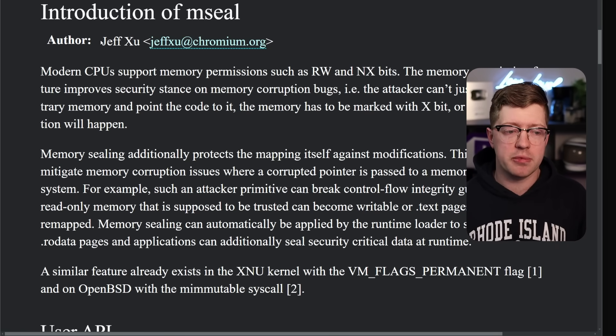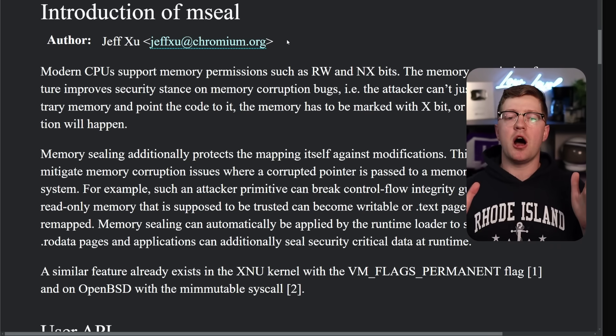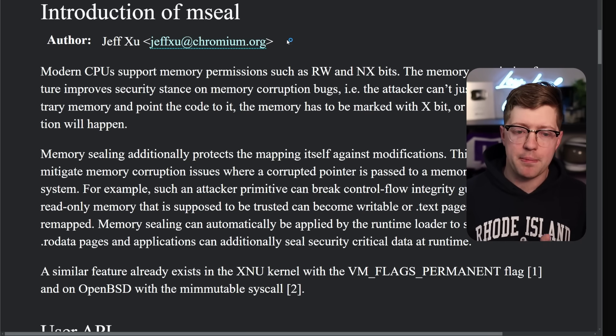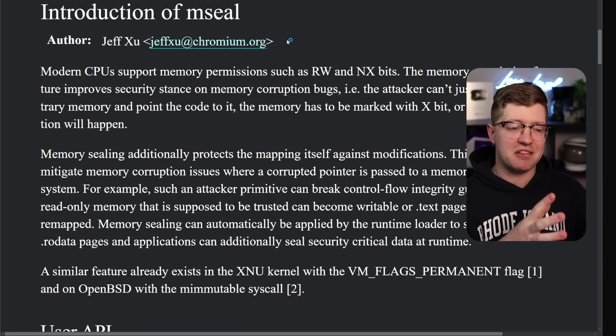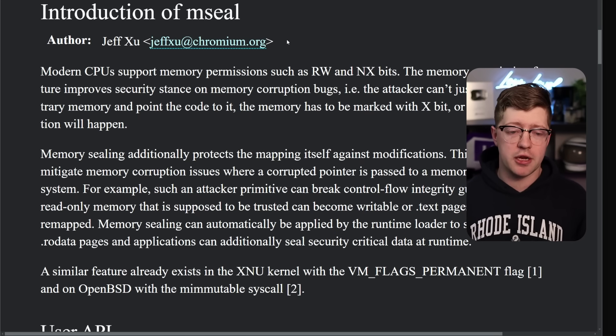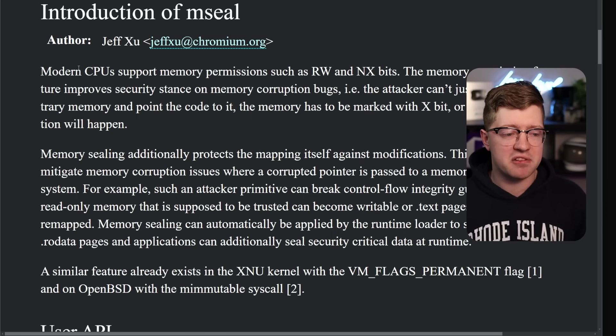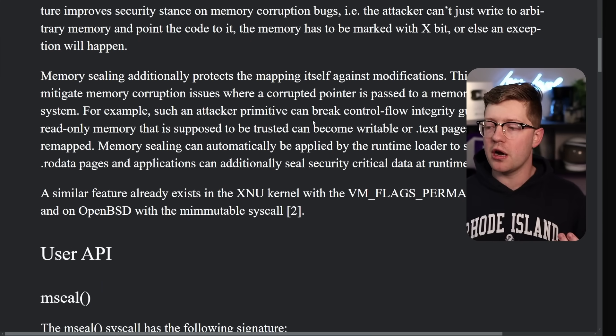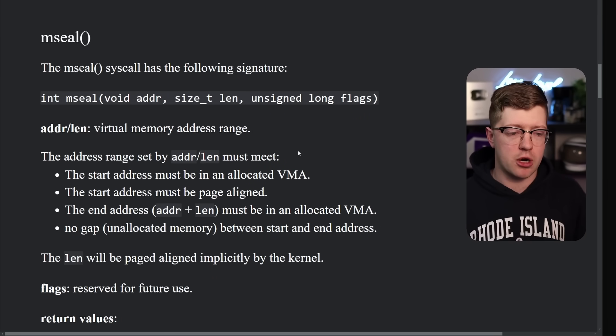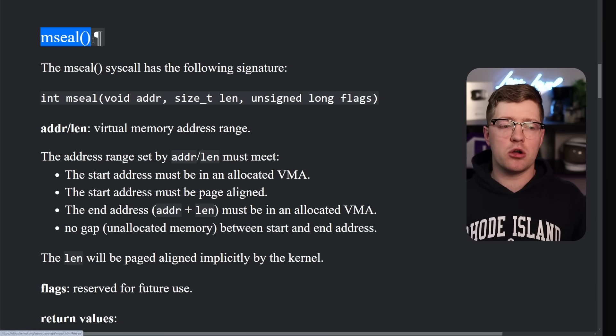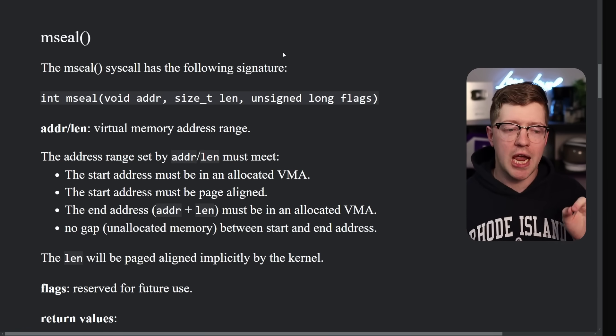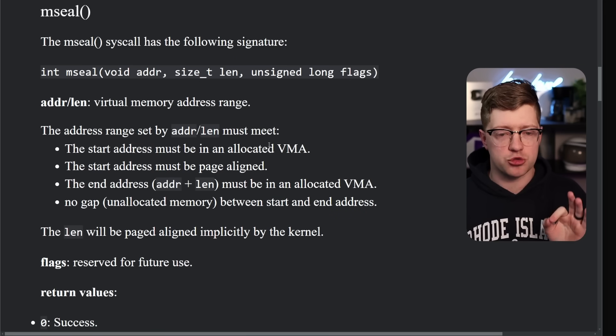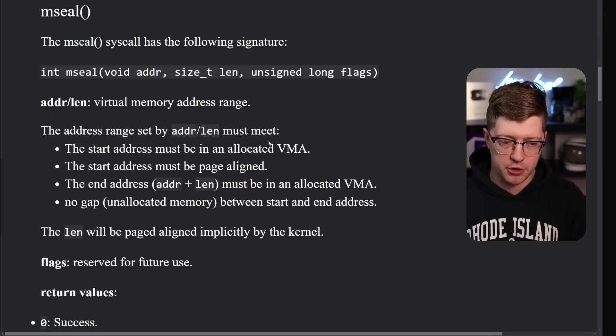And so this guy knows a lot about the world of memory corruption, in particular because the V8 engine that lives inside of Chromium has been a source of so many vulnerabilities that people can use to take advantage of the sandbox and escape the V8 sandbox and get code execution on a viewer's computer. And so Jeff Zhu, being very familiar with this world, is aware of how poorly the world of memory corruption attacks are. And so he came up with this thing called mSeal.